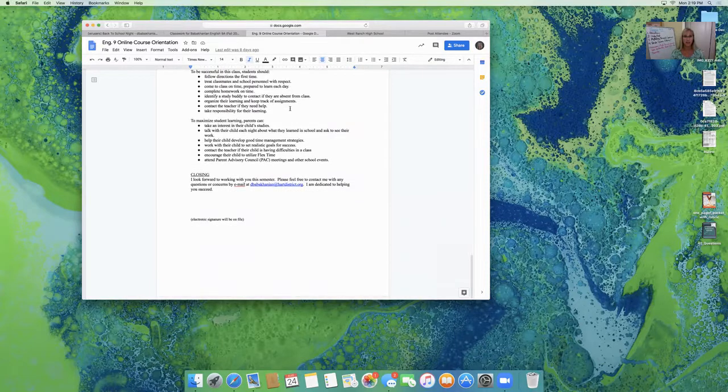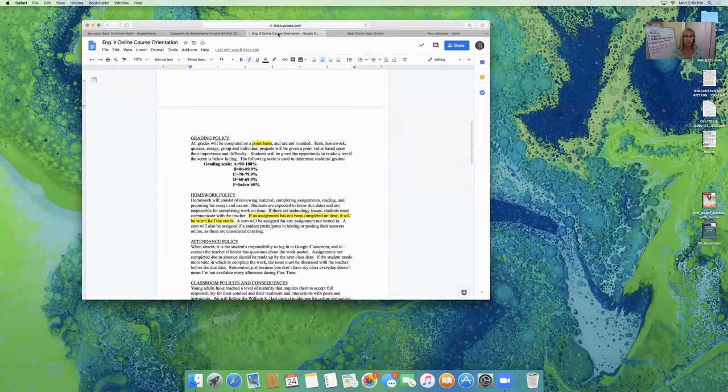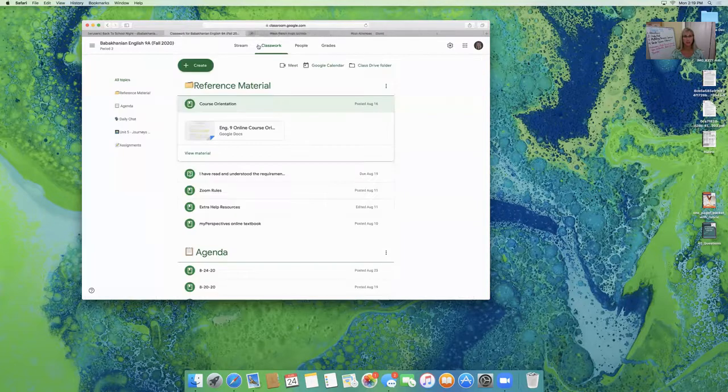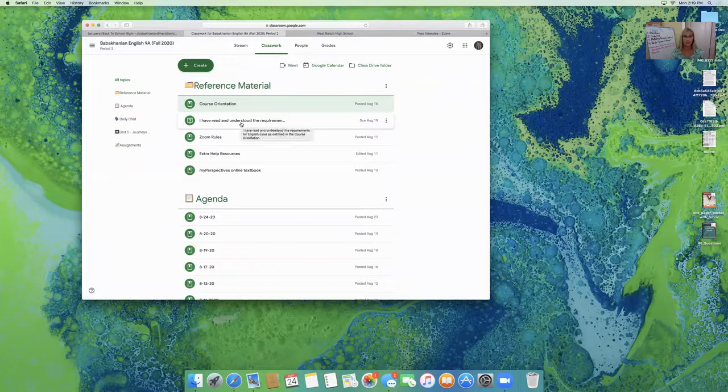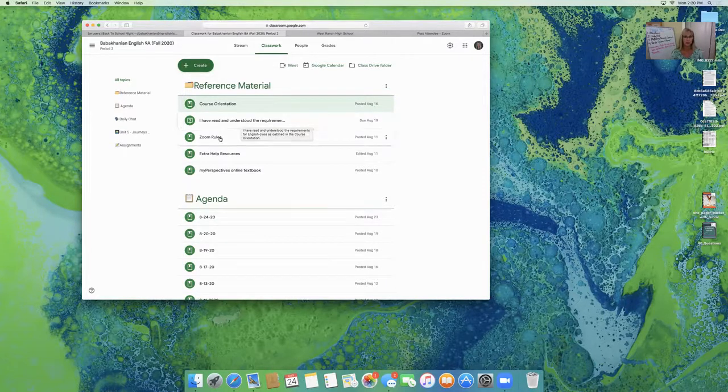I sent out a copy of this orientation to each student and they were to sign that they have read and understood the requirements. You could also ask to see a copy. I'll show you another place that I keep this item.